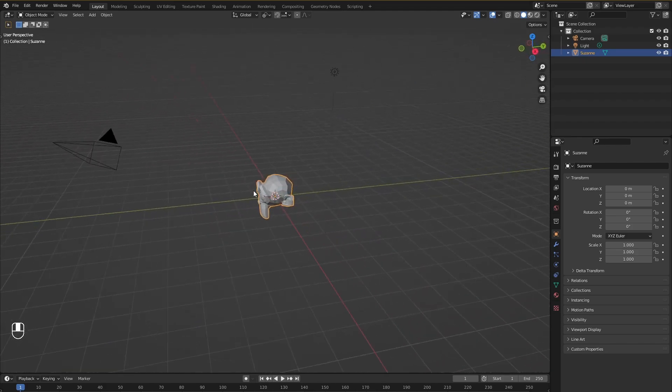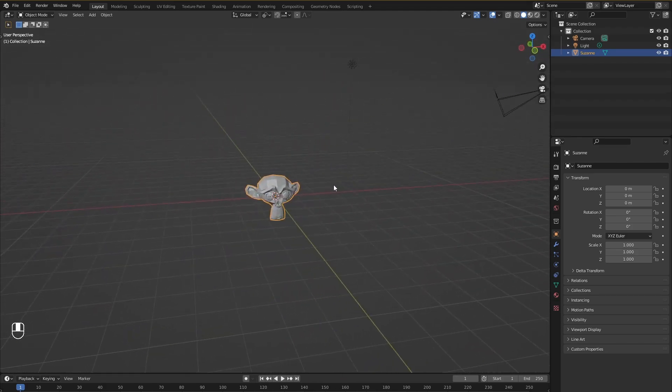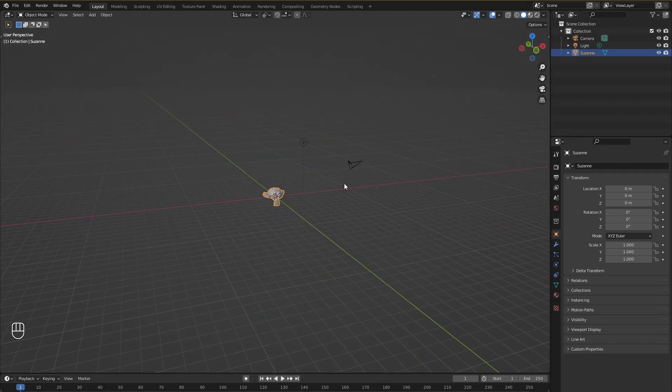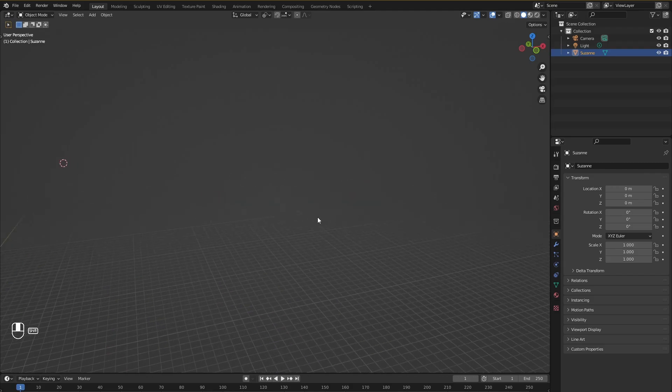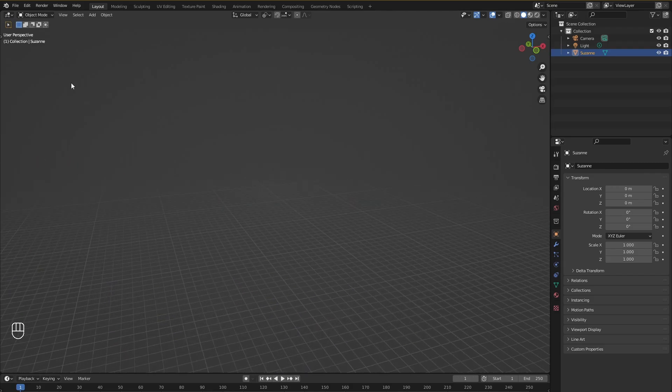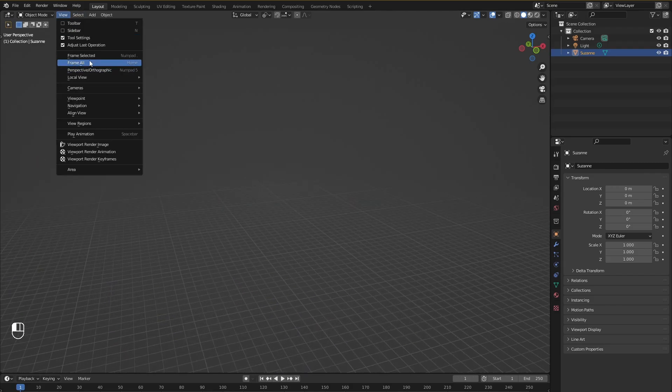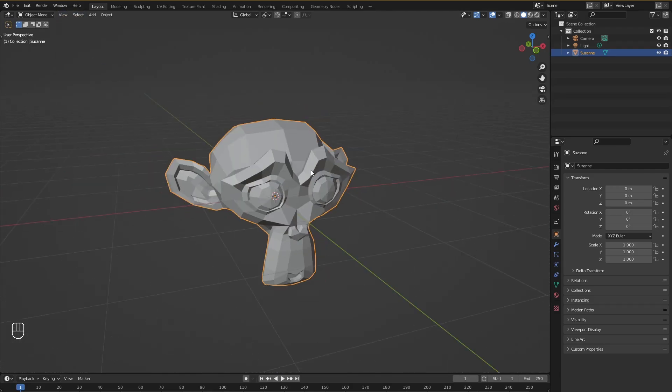Now I can move anywhere on this viewport like way far away and what I can do just to focus is go into view, frame selected and it will focus right in on the object that we are trying to work with.